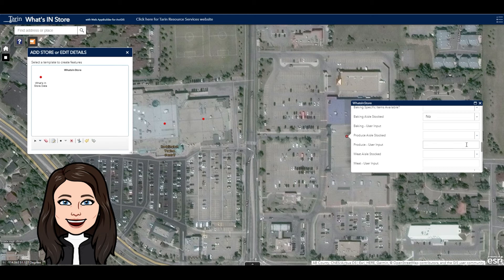There are also fields where you can enter in your own information if you're finding that the drop-down boxes aren't providing you with the answers that you need.